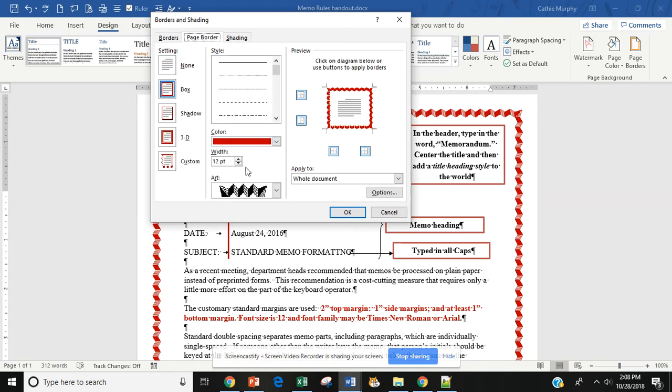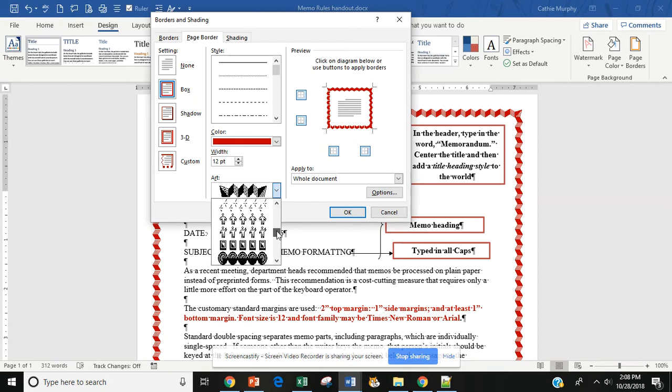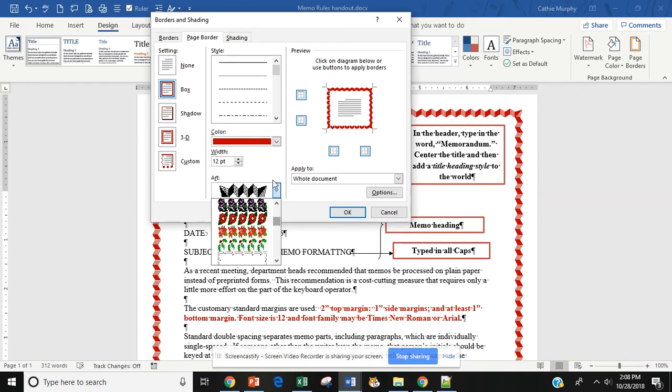If I want to put in an Art tab, I would come down here, and then I can scroll through to find the tab that I want. I can often change the color, and I can change the width.